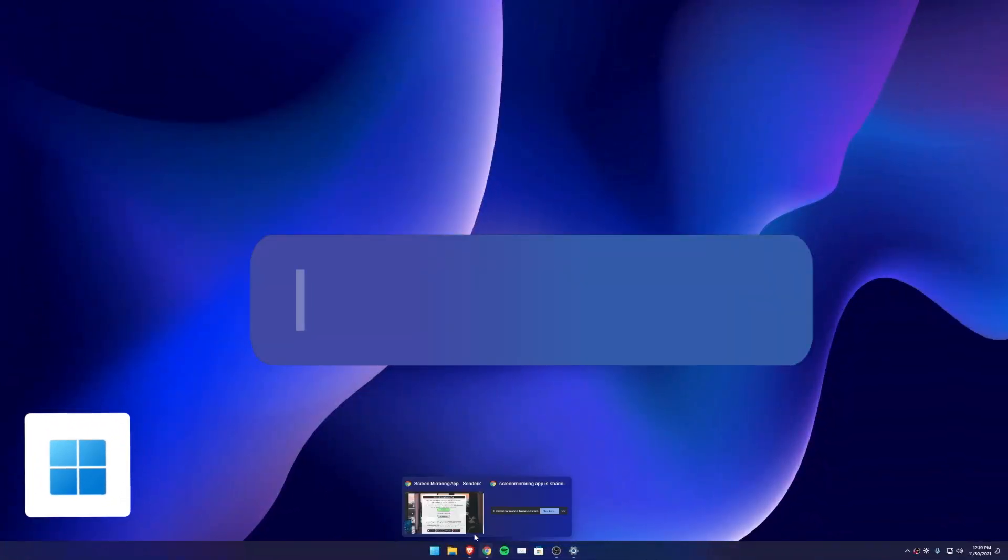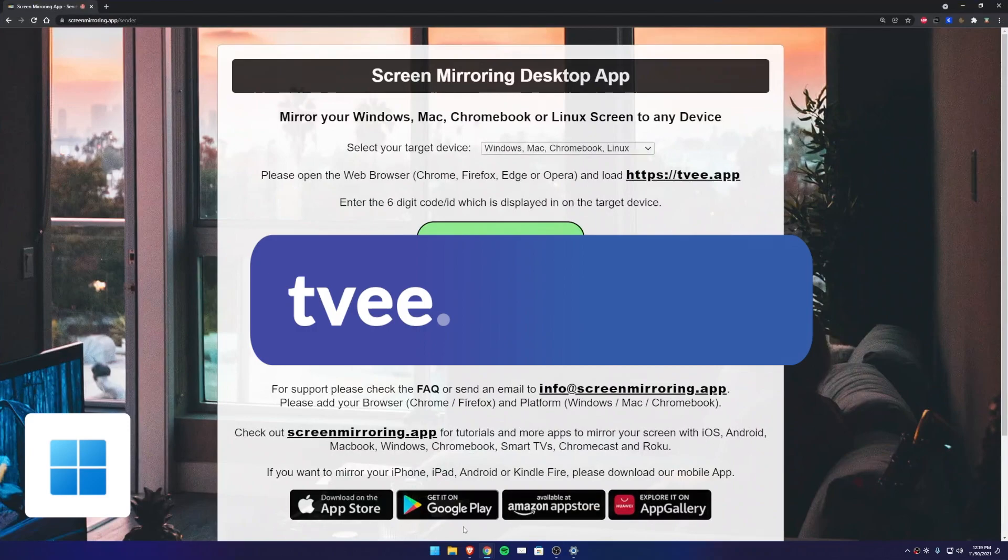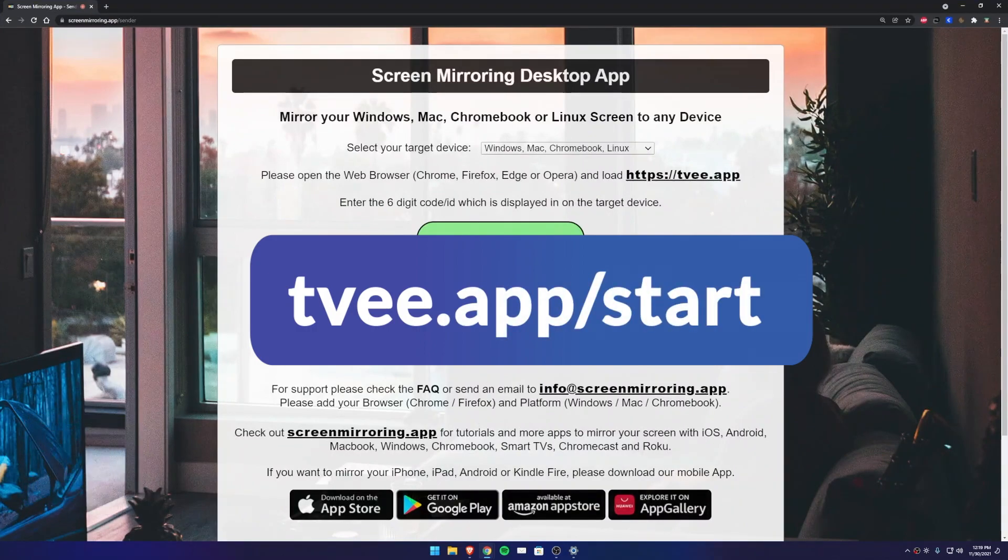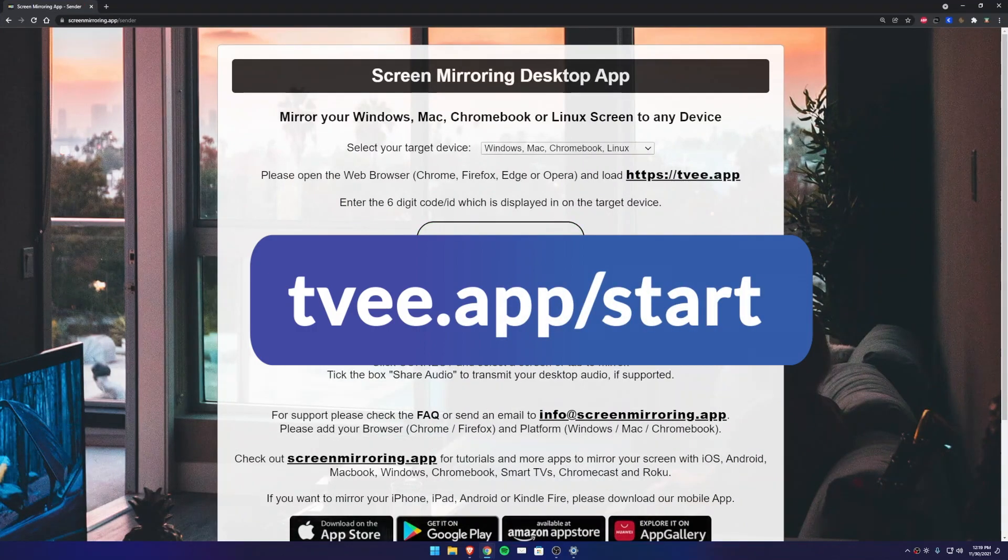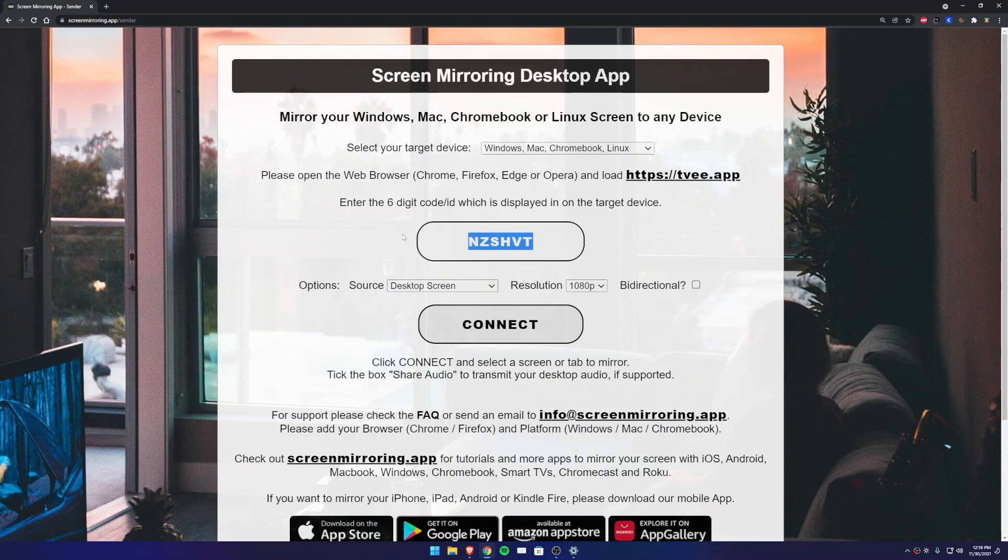Back to our sender device, open the Chrome browser and enter one of the addresses displayed. Put the code from the receiver Amazon tablet into the sender code field. Choose a screen resolution and press Connect. Important: if you want to connect a second monitor, open a new tab and leave the first one open as well.